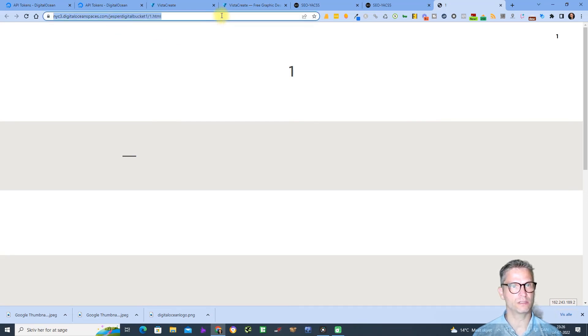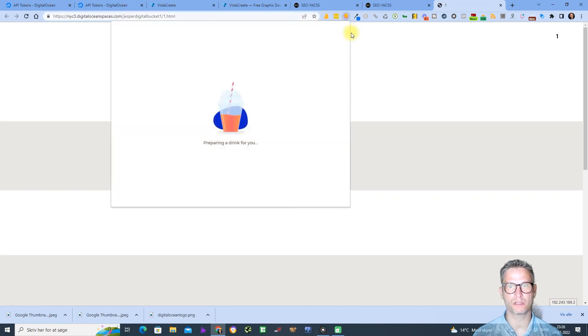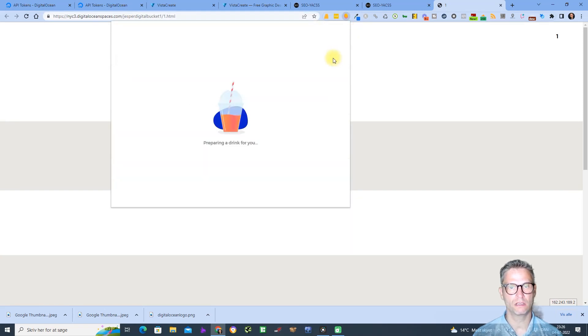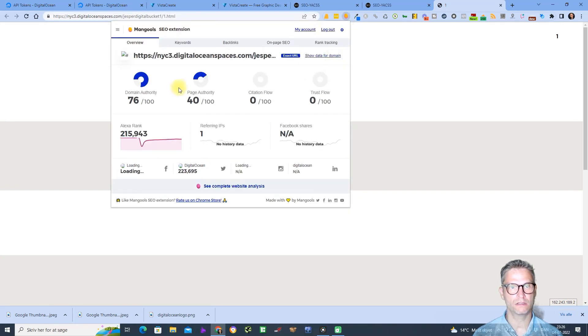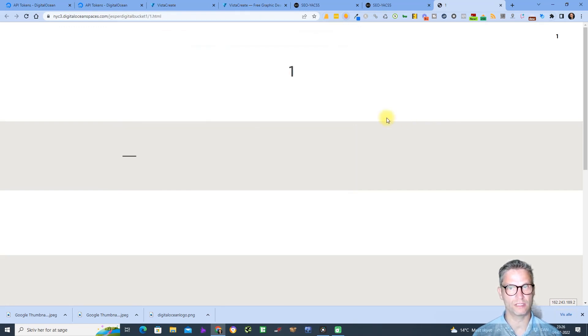And you can see the URL is called something with Digital Ocean Spaces dot com. And let's inspect the power of this guy here, and it's a very high domain authority 76 and page authority 14. So once again a very powerful backlink that we get here.